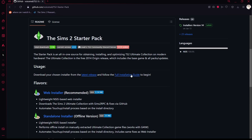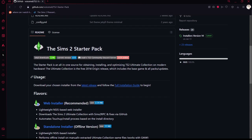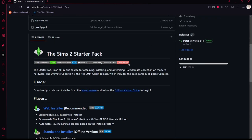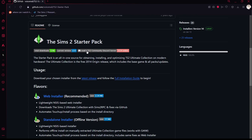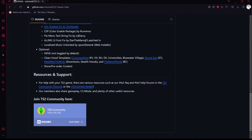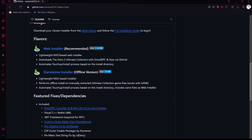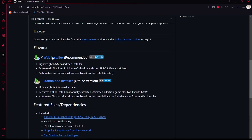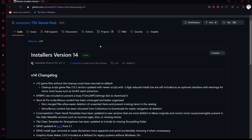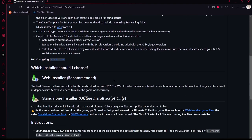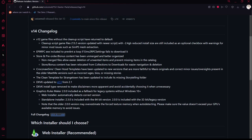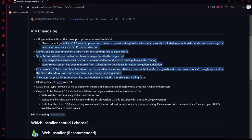Depending on which version you want to install, there's a full installation guide right here. You can also choose the latest release. There's also the Discord server here in case you need any help — I highly recommend joining it. But this should be a pretty in-depth tutorial. Anyway, this will take you to the latest post where it will show you all the fixes.